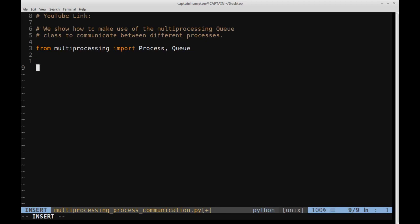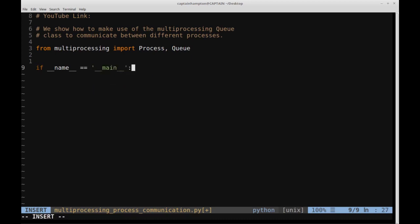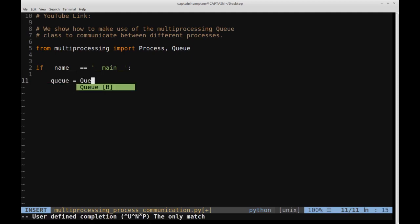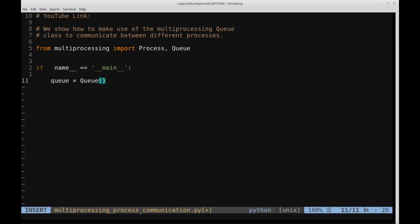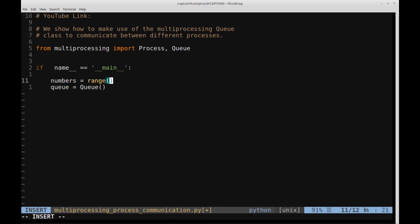So let's go ahead and create the main part of the program. We'll say if __name__ == '__main__'. In here, we're going to instantiate a Queue object — so we'll say queue = Queue(). We're creating an object of the Queue class imported from multiprocessing. I'm also going to create a numbers list. We'll say numbers = range(5), so it's just a list of numbers from zero to four.